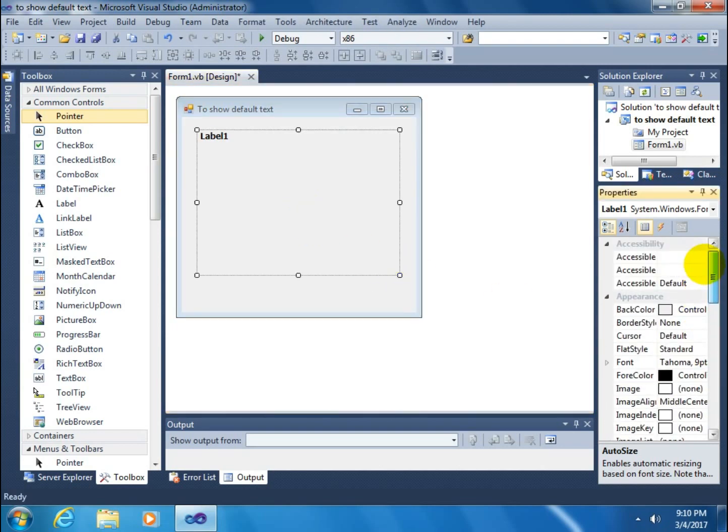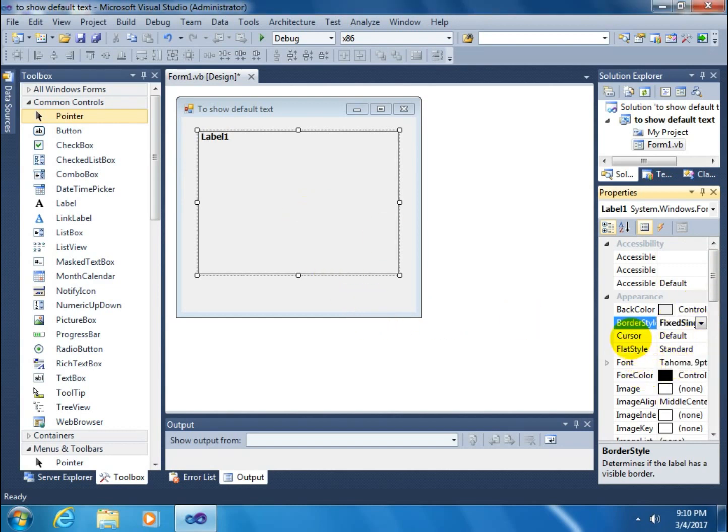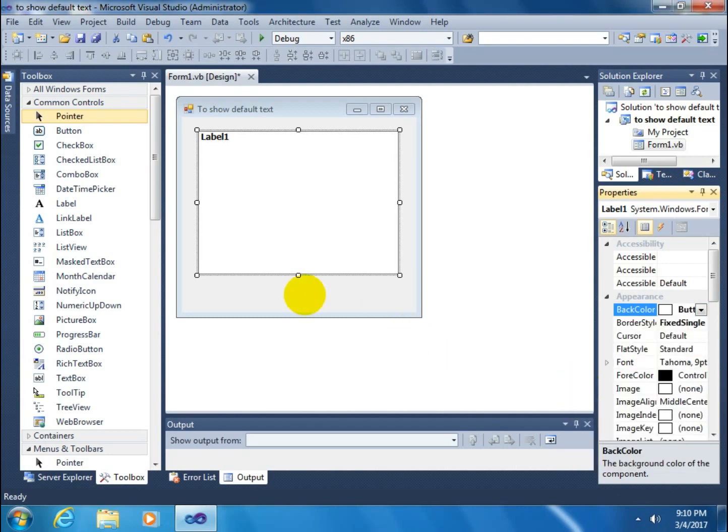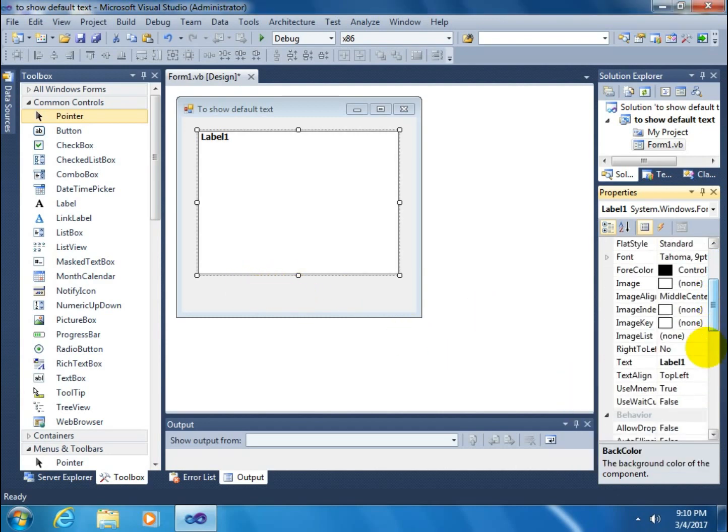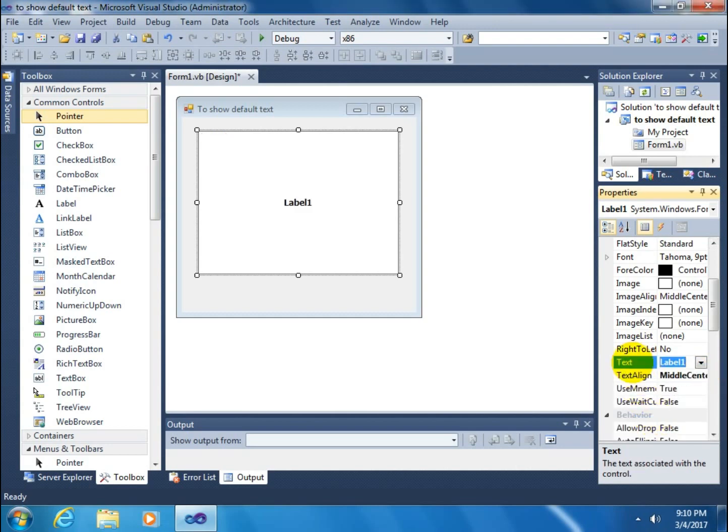Change its border style, change its back color, change its text align to center, and remove the text.